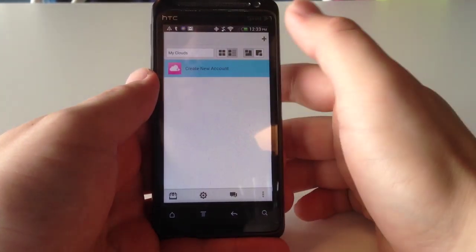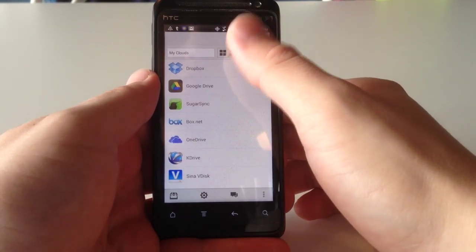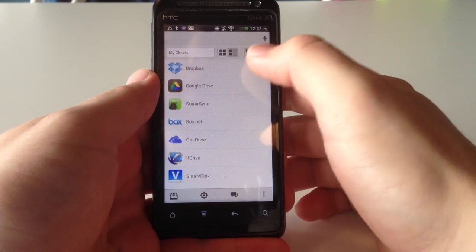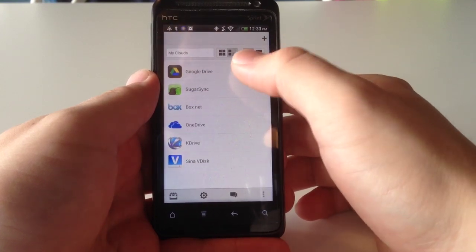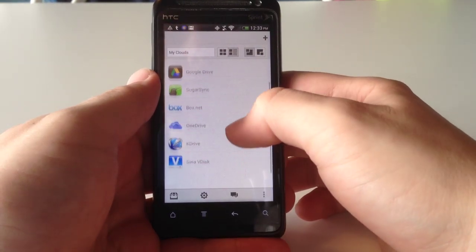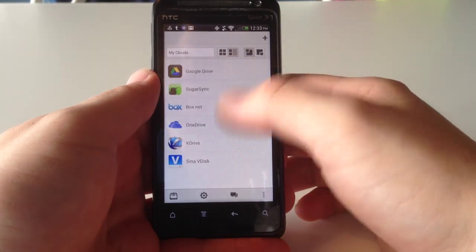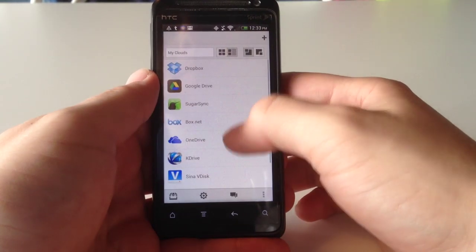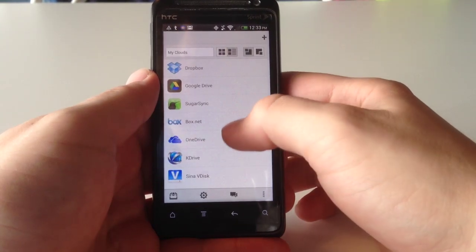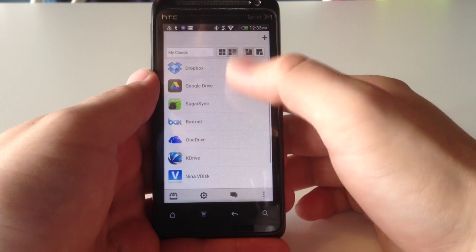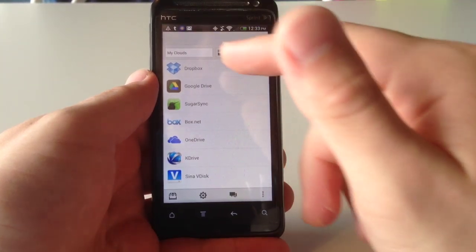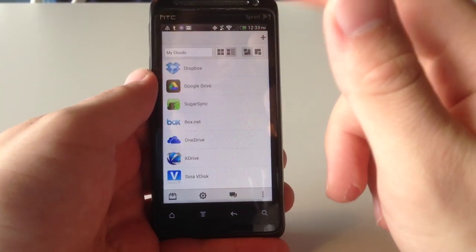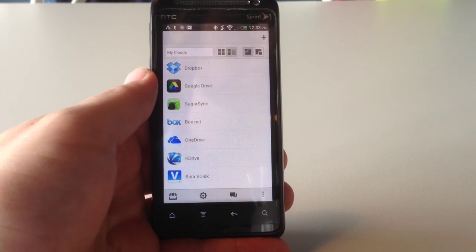And finally, let's talk about the clouds. So, if you use a cloud service, we use Dropbox a lot. So, that's there. There are also a bunch of other cloud services that you can use. SugarSync, Box, OneDrive, etc. I'm not sure if OneDrive still exists. Anyway.